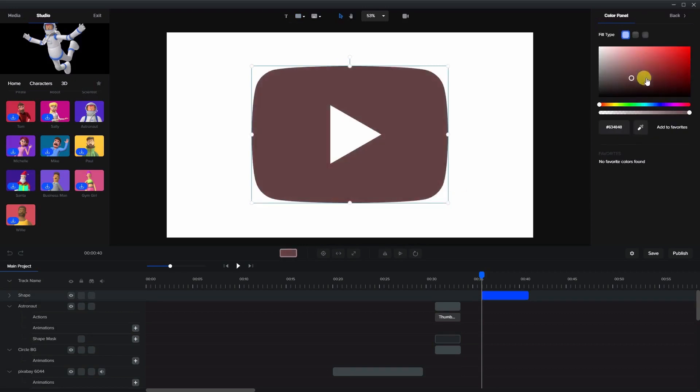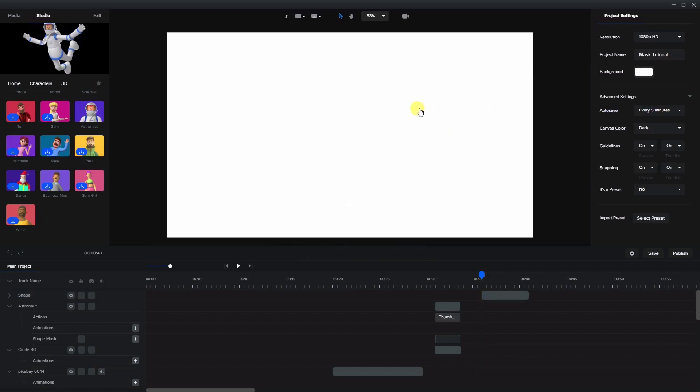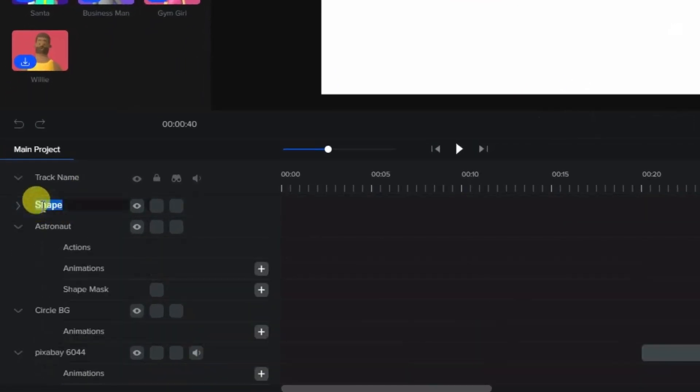And as you can see there is a logo here. And let's rename that logo.